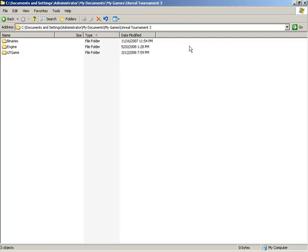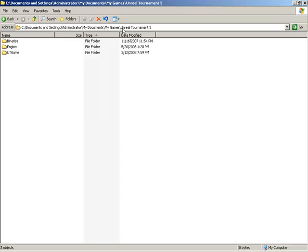What I'm going to do is start inside of the Unreal Tournament 3 folder that is found within My Games. So to follow along, you'll need to go to the Documents and Settings folder for your current user, make sure you're up under My Games under the Unreal Tournament 3 folder.